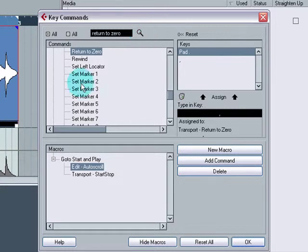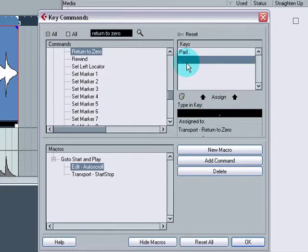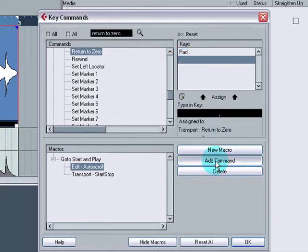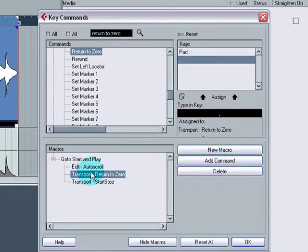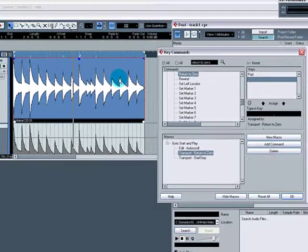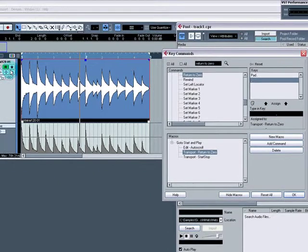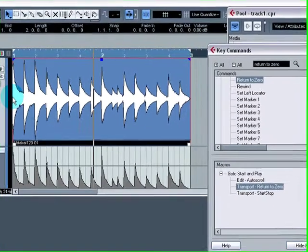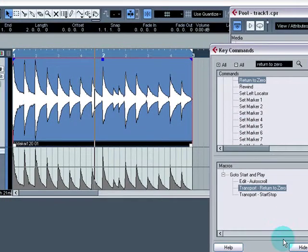Okay, return to zero. So we need to, we want that one, so we add that command. So we've now got these here. So we've got it going back to zero, Cubase scrolling with it, and then it playing. Excellent.